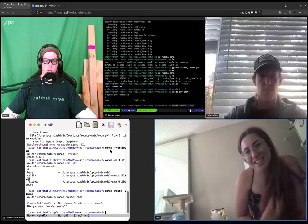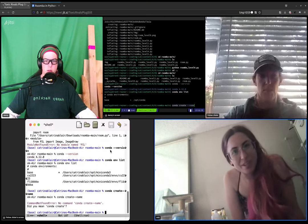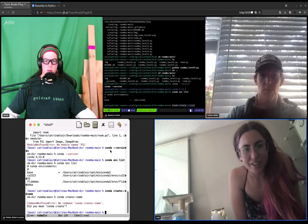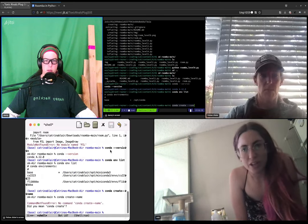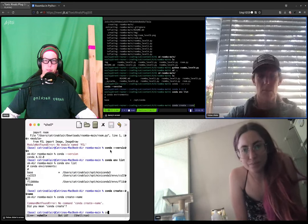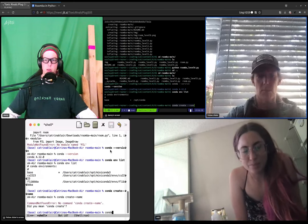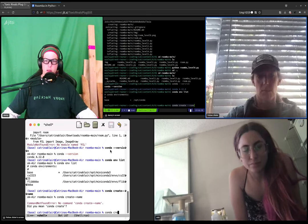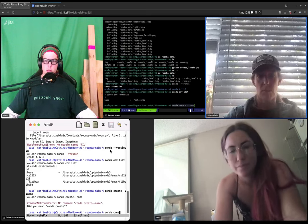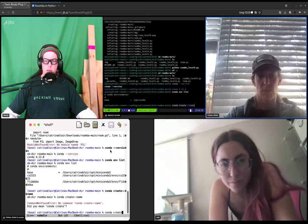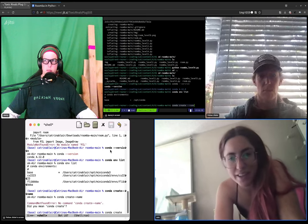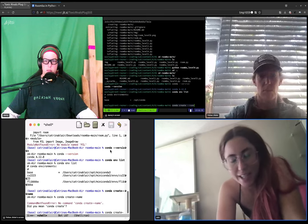Now a space, and we're going to name the Conda environment. Let's call it Danny. So name, and then space, and then call it Danny.